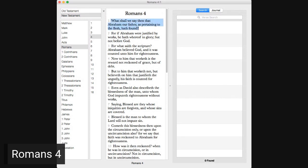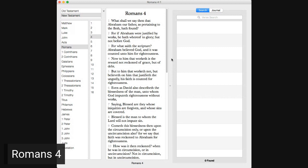Romans 4. What shall we say then that Abraham, our father, as pertaining to the flesh, hath found? For if Abraham were justified by works, he hath were up to glory, but not before God. For what saith the scripture? Abraham believed God, and it was counted unto him for righteousness. Now to him that worketh is the reward not reckoned of grace, but of debt. But to him that worketh not, but believeth on him that justifieth the ungodly, his faith is counted for righteousness.